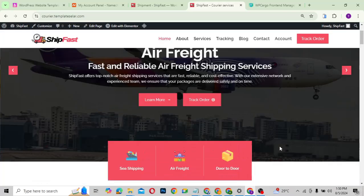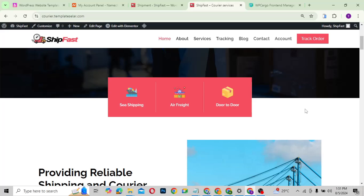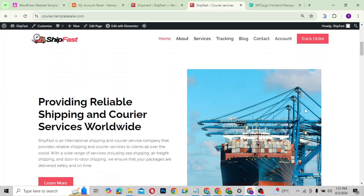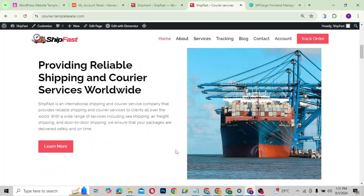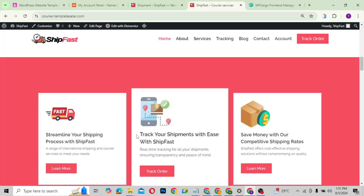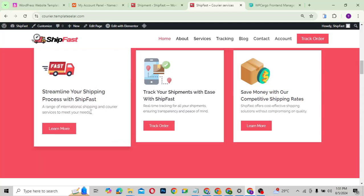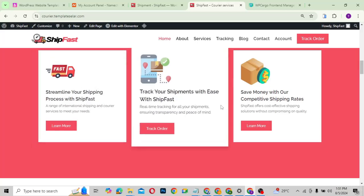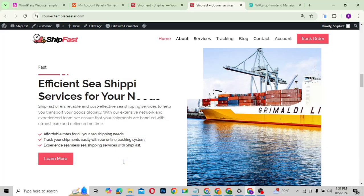When you come down, we have the services section where you can choose between all the services that this courier or shipping company offers. We also have the about section, which talks a little bit about the company. You can go further to look at the various services they offer — all the things you can get from this shipping company.